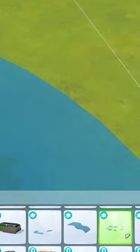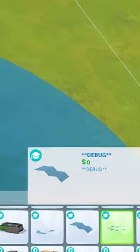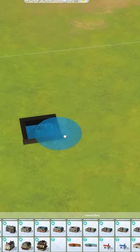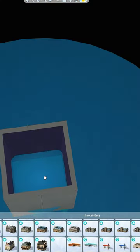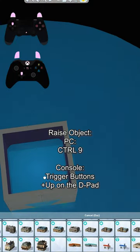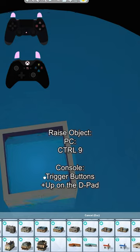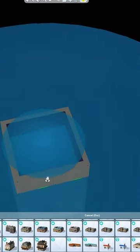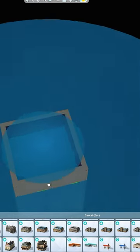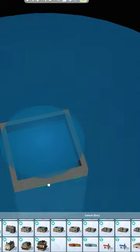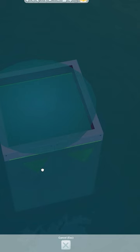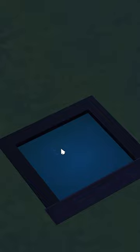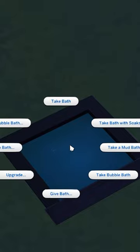I'm using this debug item from the University Stuff Pack. Go down into that basement and raise it up until the top part of the water meets the top, then raise it up five more times past this. Next, size it down twice — it won't actually change the size of the water, but you can't click on the bath unless it is sized down twice.